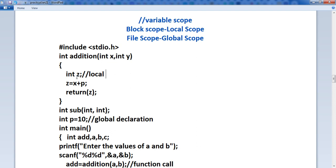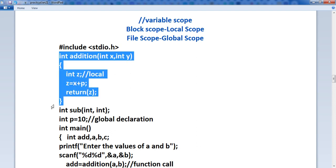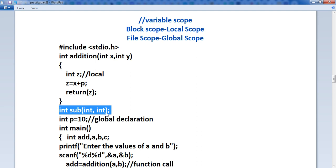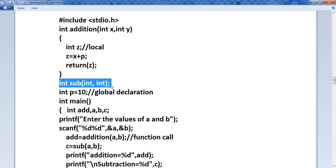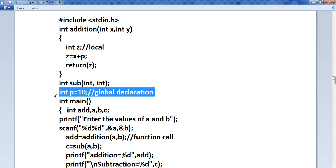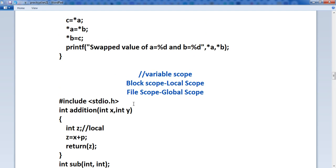What is meant by file scope or global scope? Global scope means — here is one function, and after that, int as a fraction is one more function. This is a prototype declaration, so it has a semicolon. Int p equals to 10 — I have used the variable p equals to 10 outside the main function, meaning inside this file. In this file, you can use p anywhere. You can access p directly. So it is known as file scope, or the global scope of a variable.